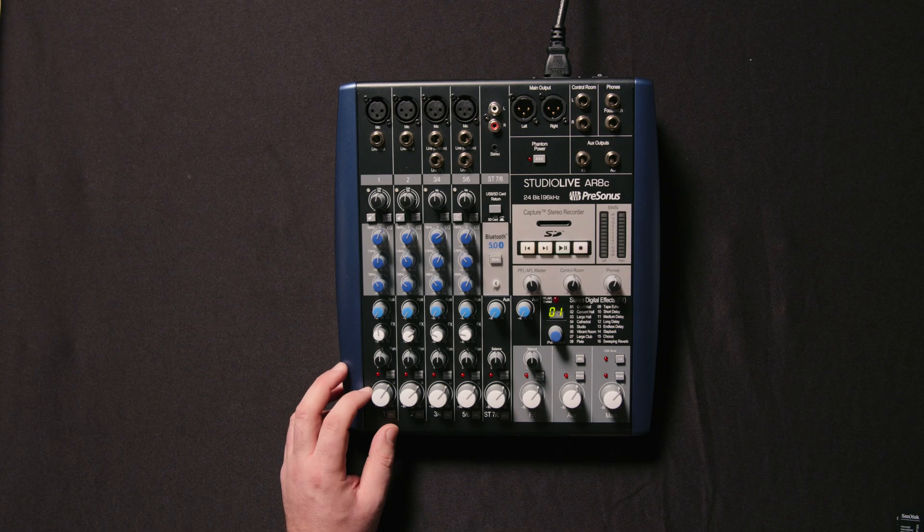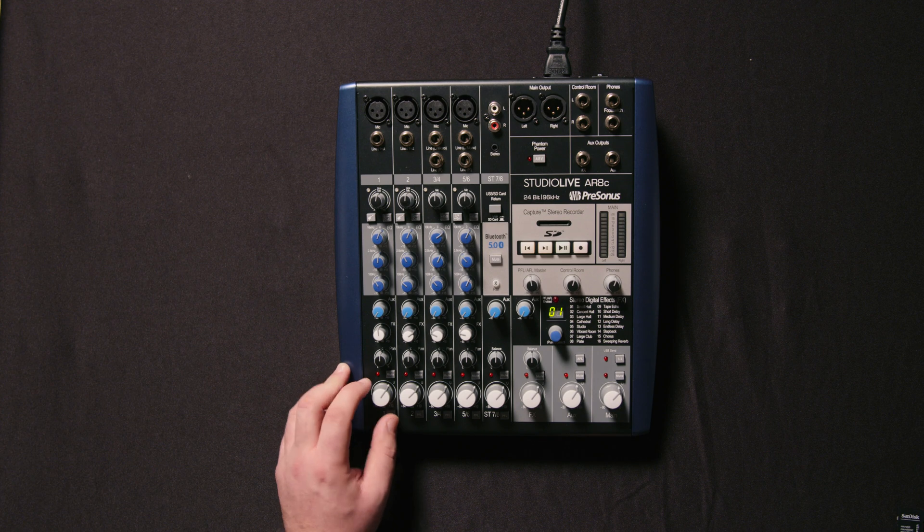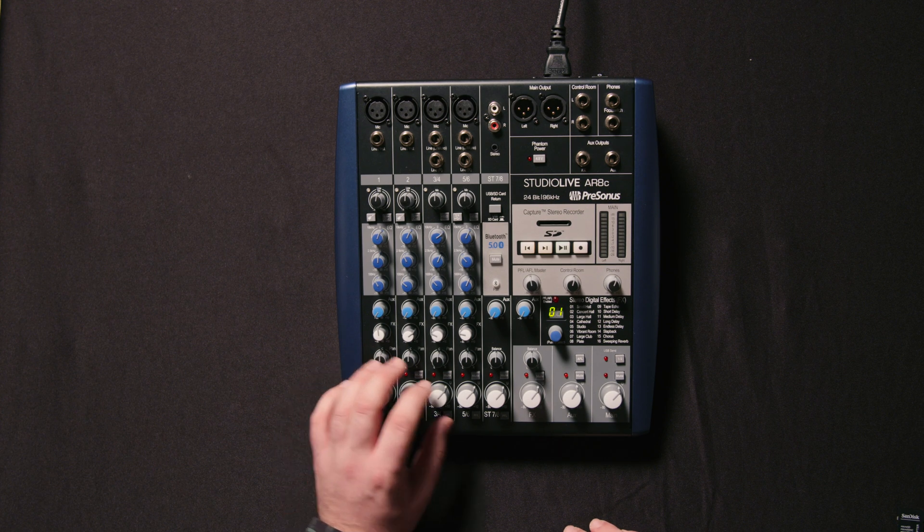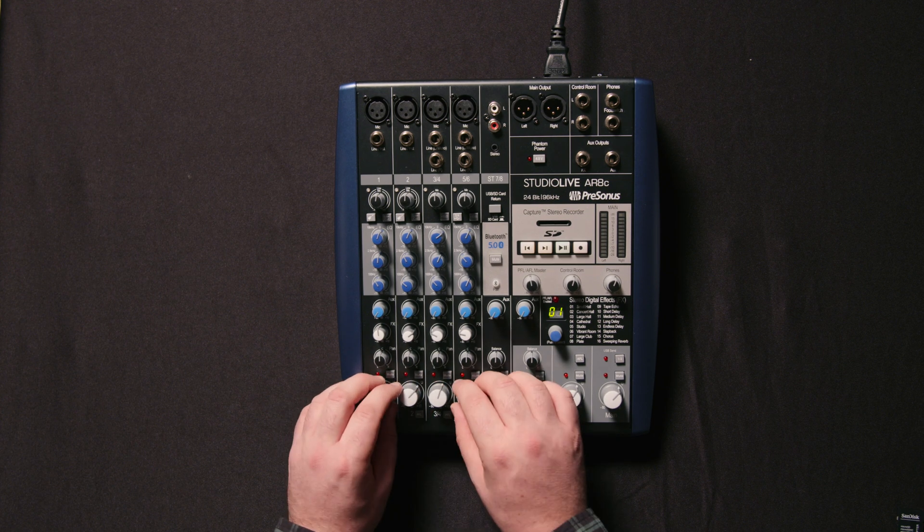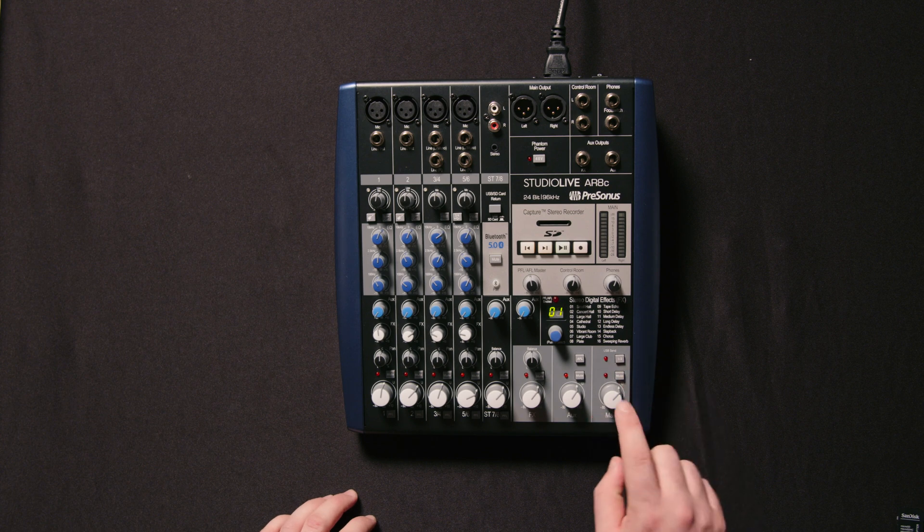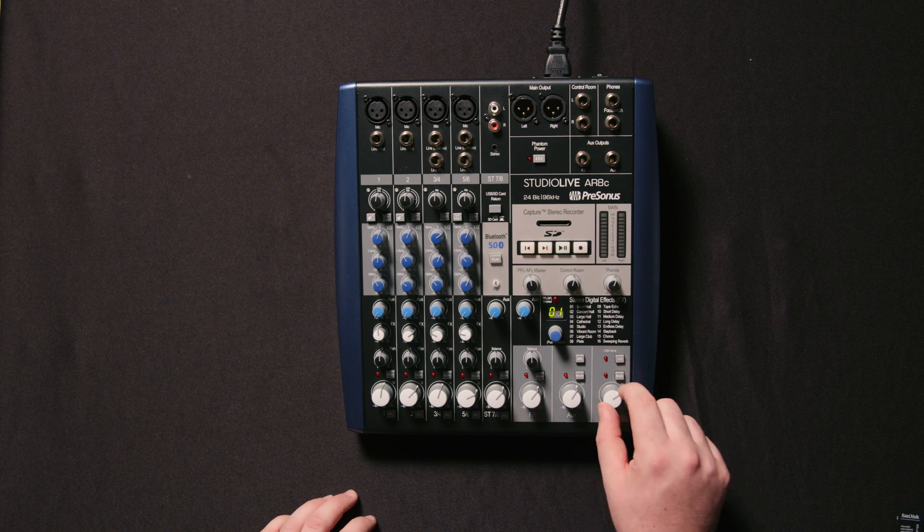The next thing we're going to do is dial in our main mix. So we're going to get that all dialed in, all of our settings, and make sure that our main master is up.